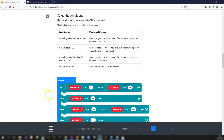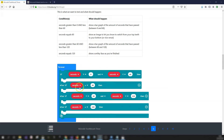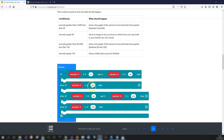Step six: set up the conditions. In the first condition, we check if seconds is greater than zero AND less than 60 — if so, show a bar graph for the first minute. The second condition checks if seconds equals 60 — if so, show a switch icon. The third condition checks if seconds is greater than 60 AND less than 120 — show a bar graph for the second minute. Finally, if seconds equals 120, show a smiley face icon.